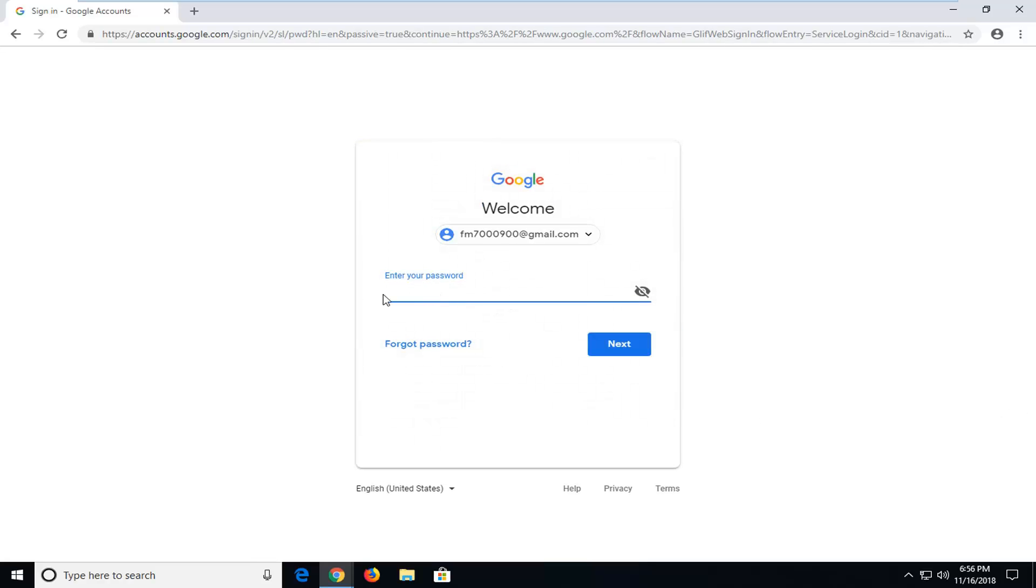And then you will insert your password, so just type it in, and then left click on next.